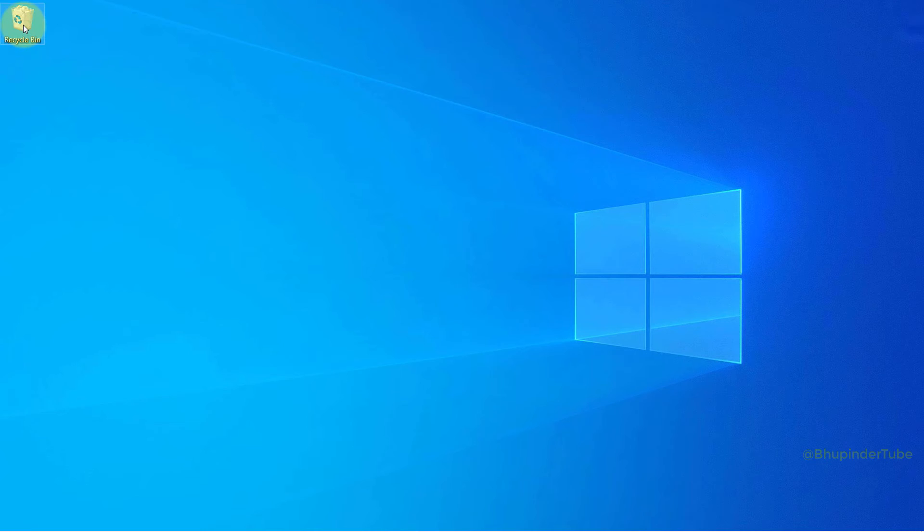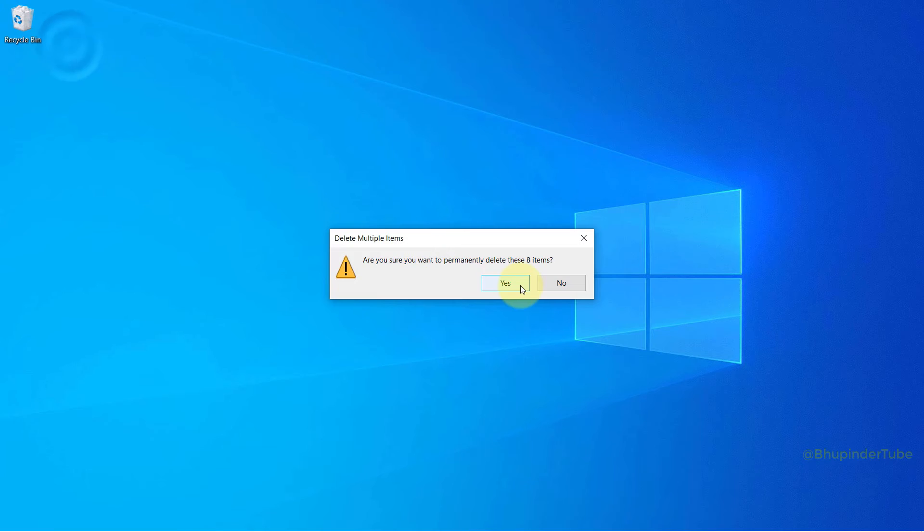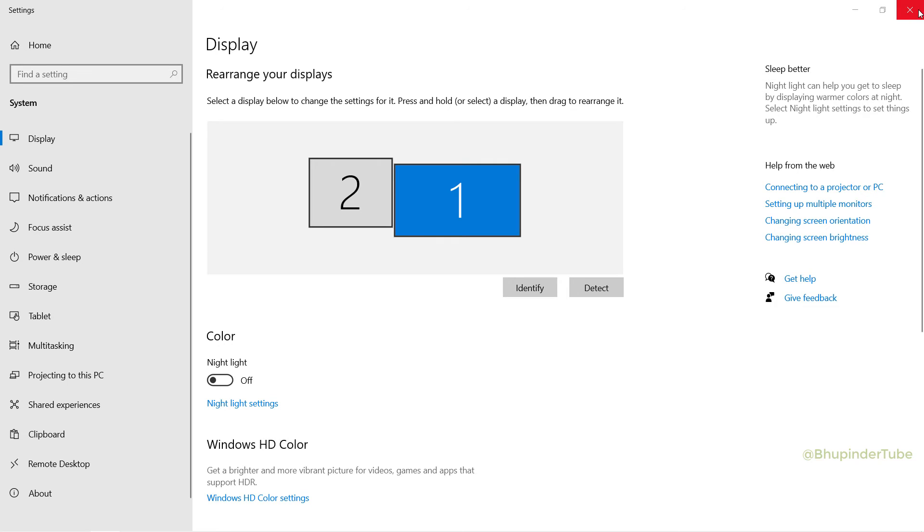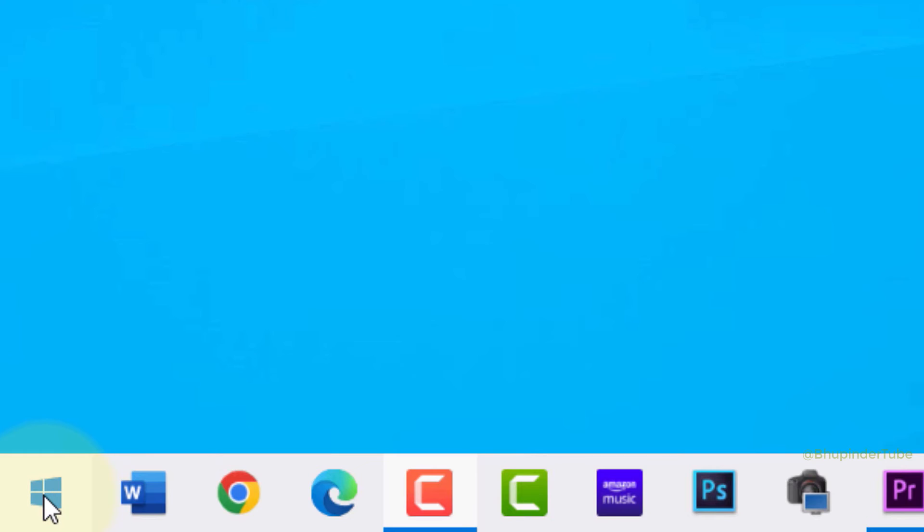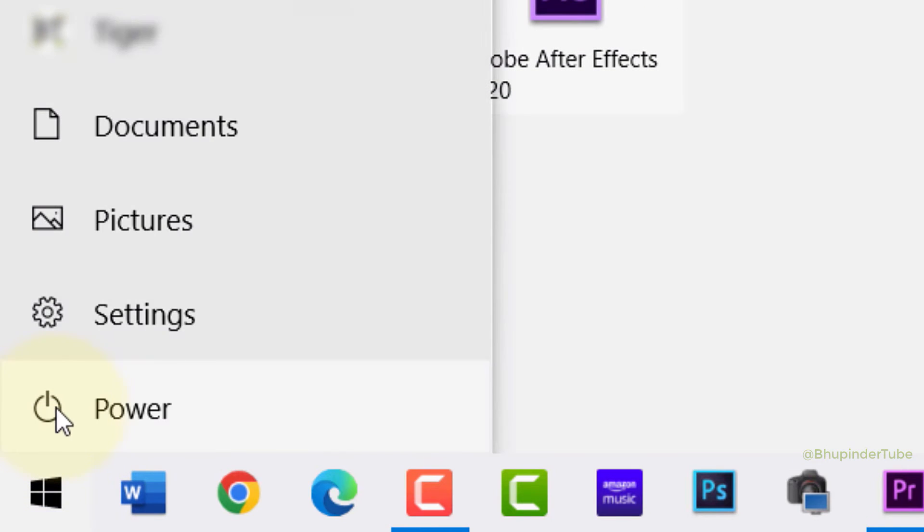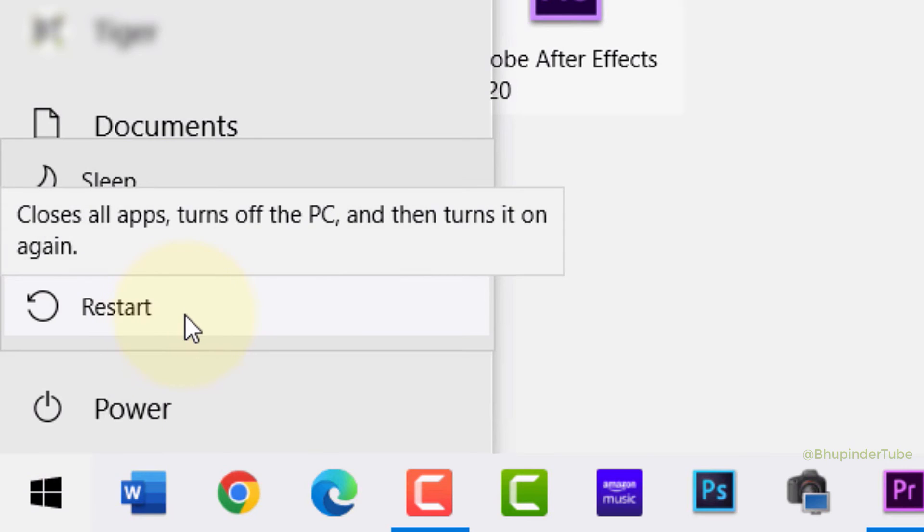Once again, right-click on the recycle bin and click on empty recycle bin. If it works and empties your recycle bin, then it's all good. But if not, then you need to restart your computer. First, close all your files and folders, then click on Start, Power button, and select Restart.